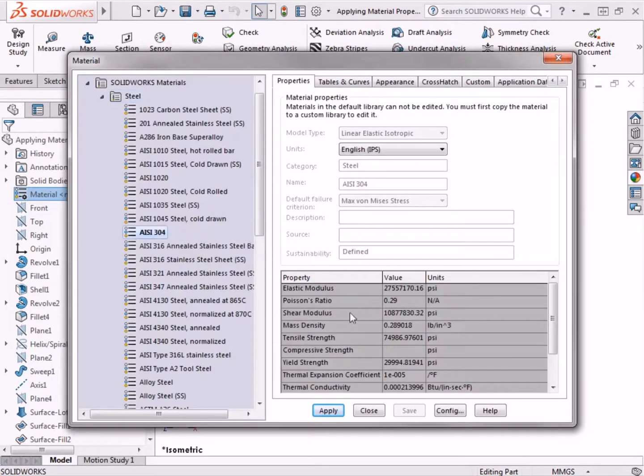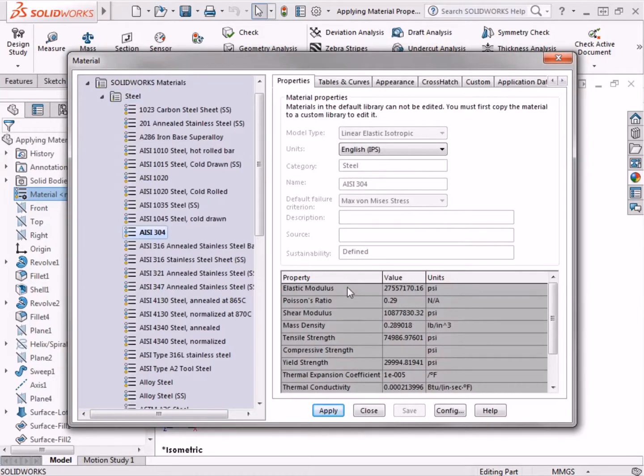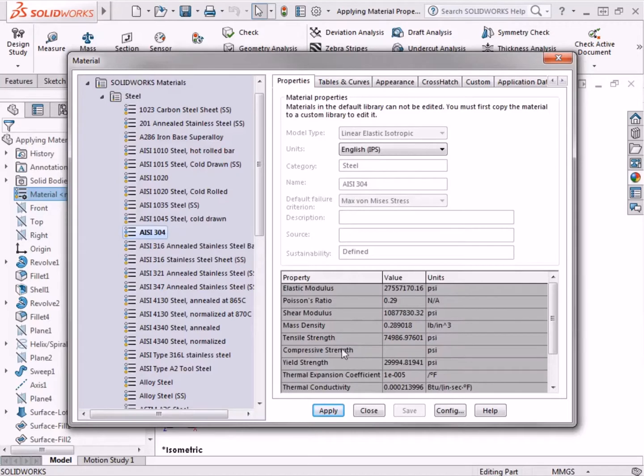The table on the right populates with all of the material properties characterizing this metal, such as the material's elastic modulus, the density of the material, its tensile strength, and the material's thermal conductivity.